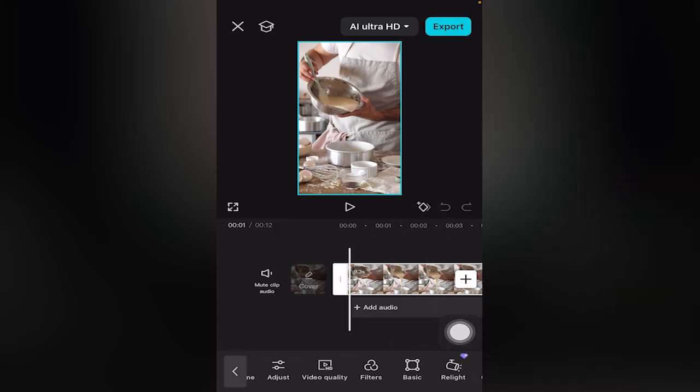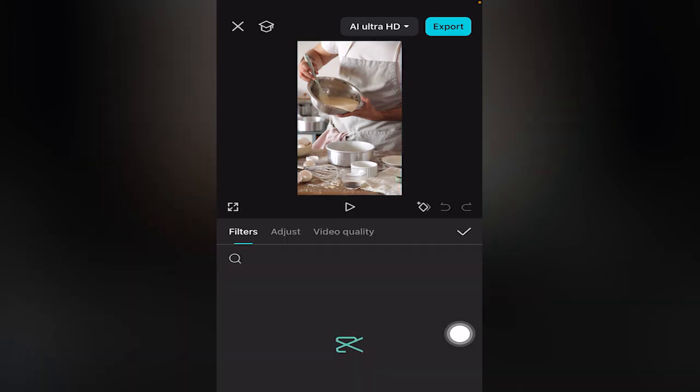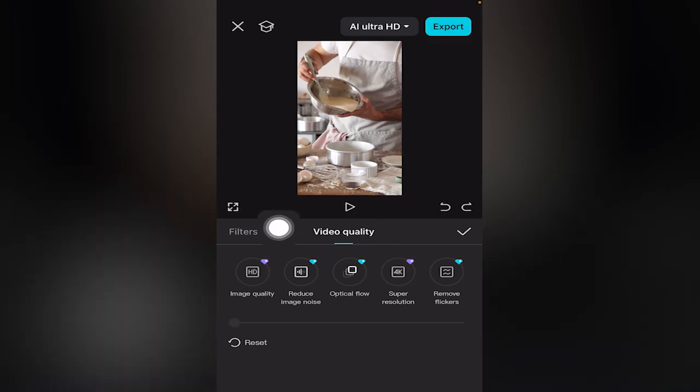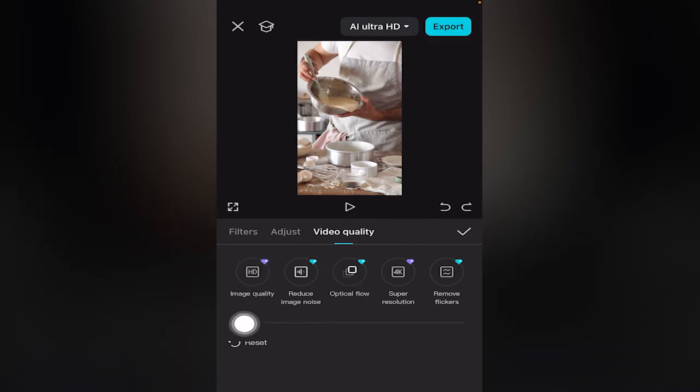Down and to the right you'll see the option 'Filters.' Click or select the third option, 'Video Quality.'